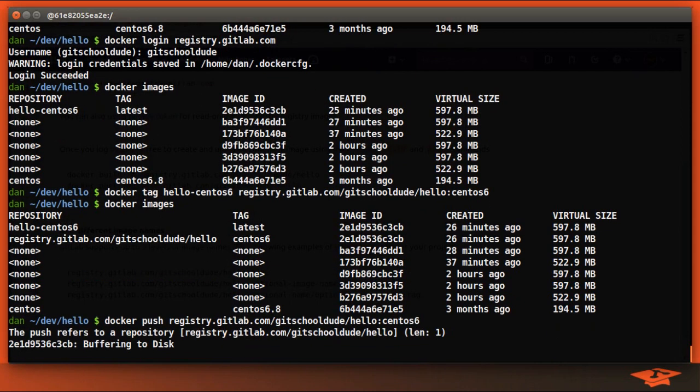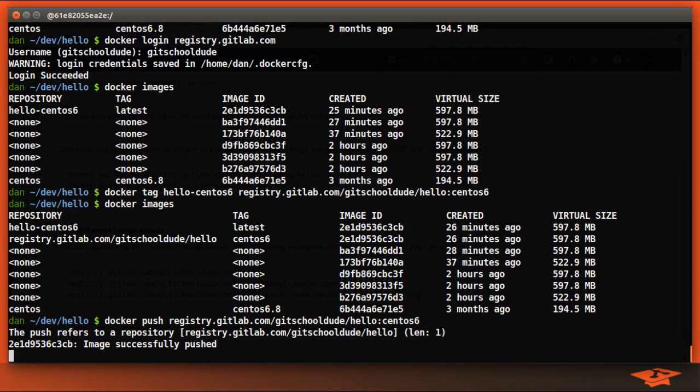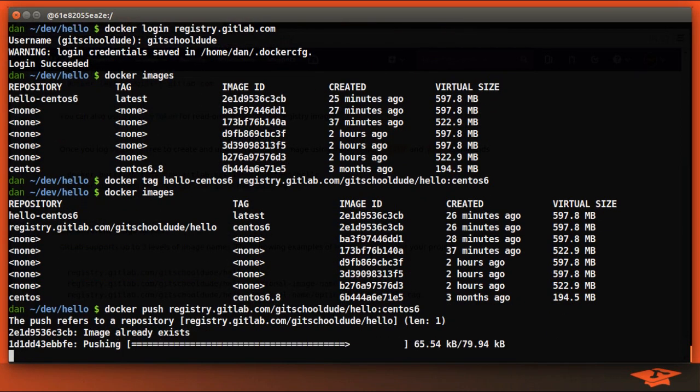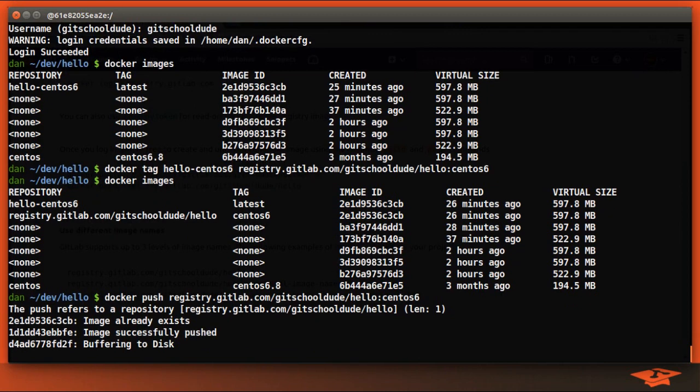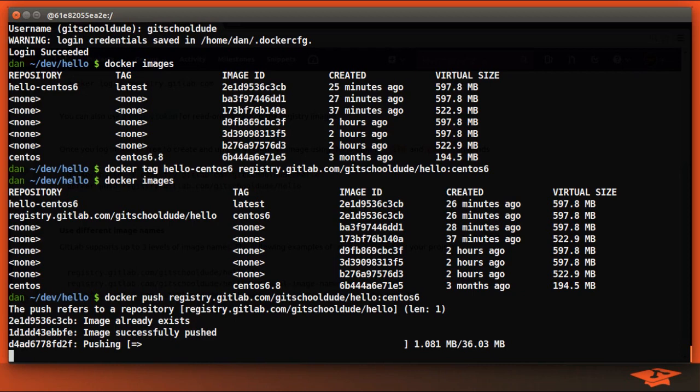And it is going to upload the entire image, layer by layer, into the registry. Now, I already did this as part of prep for this video. So I expect that it's only going to do incrementals here for the changes that I've made since the last time I pushed the image. So you can see it's uploading part of a 36 meg layer. And we'll wait for this to complete.